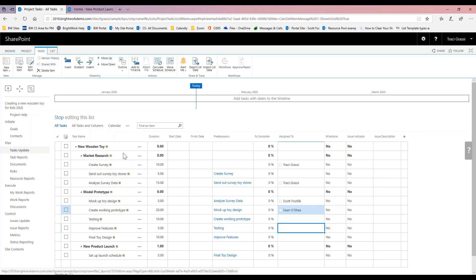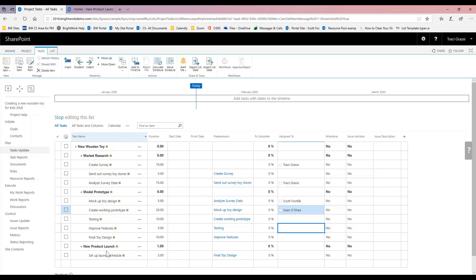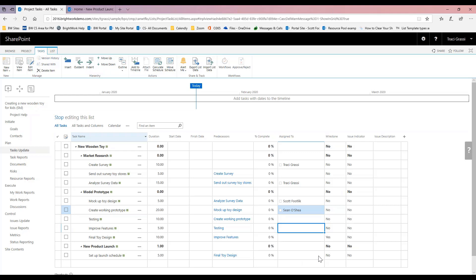Now that we've gotten our schedule set up, we've got our work breakdown structure, here's our summary tasks, here are our summary tasks going along the schedule, and then our tasks. We've actually flagged this one here as a milestone.